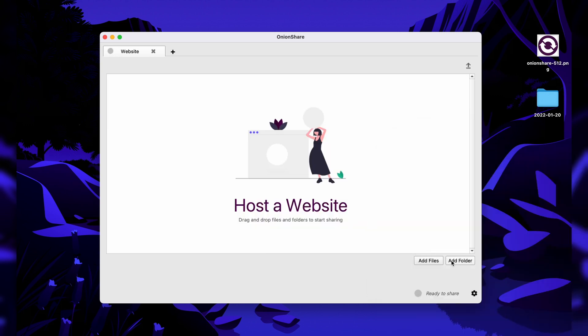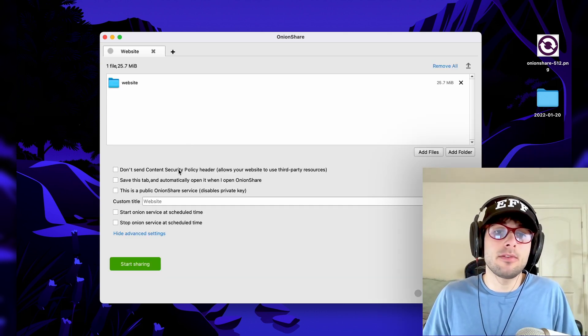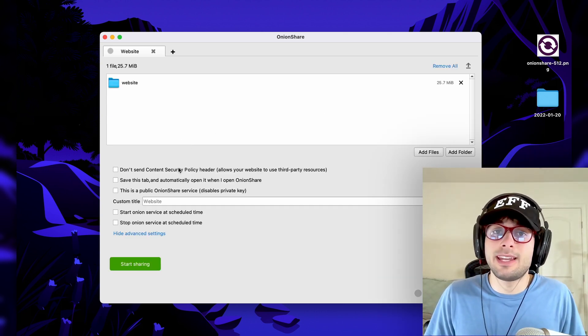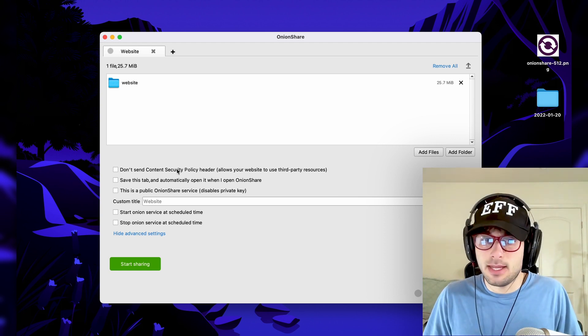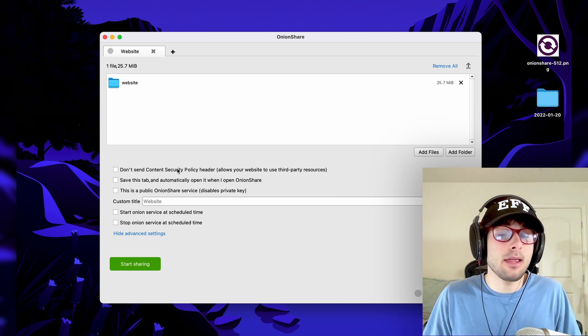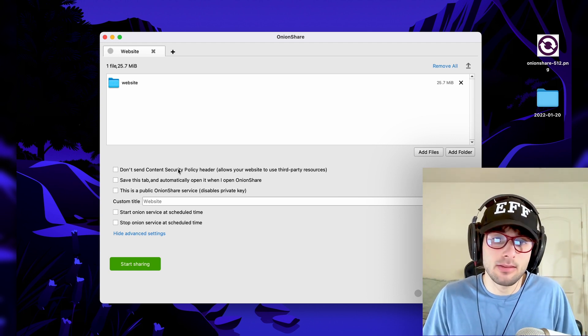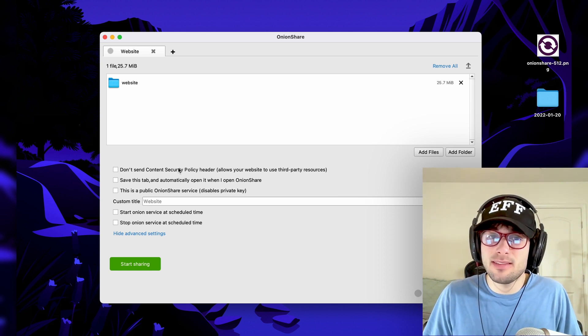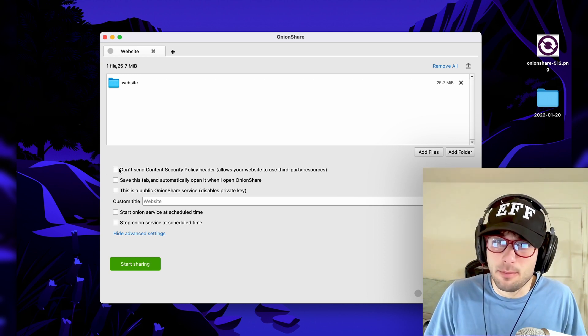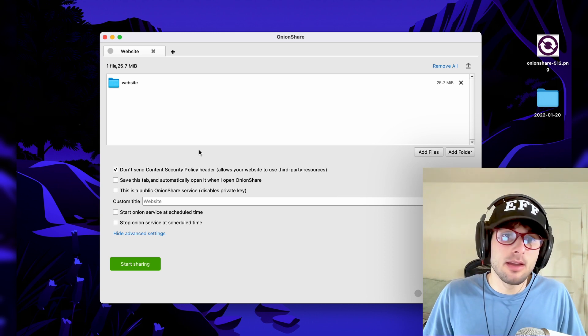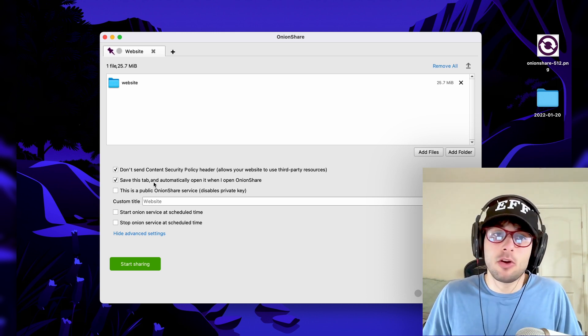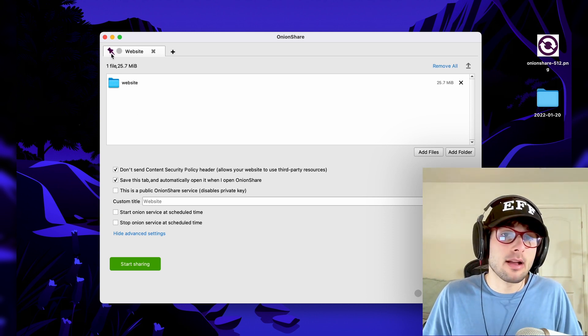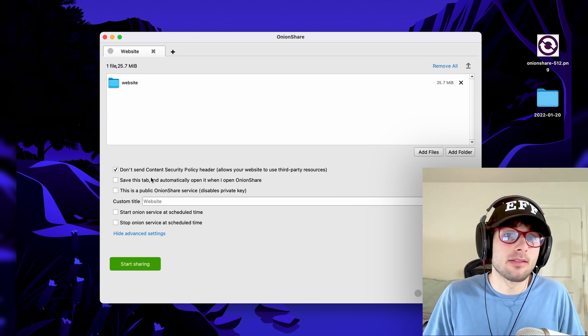So for us, you again, add a file or folder for your website. Now, first up, by default, OnionShare will send a very strict CSP header, which will pretty much stop any third-party dependencies that your site has. If your site breaks when you do this, it's probably because of this checkmark. So I have to click don't send. You can save this tab and automatically open it. Again, that's the pin feature that we already talked about. So when you open OnionShare, it'll automatically start up.